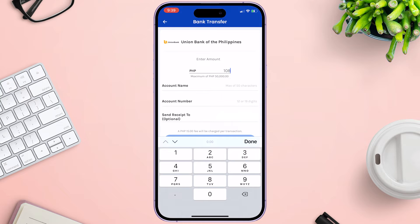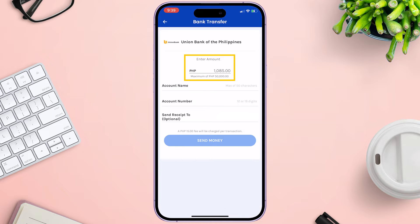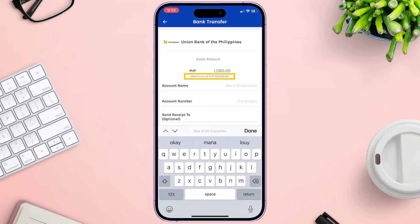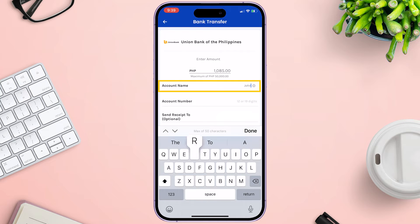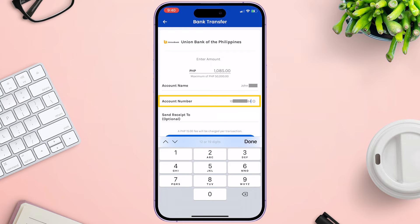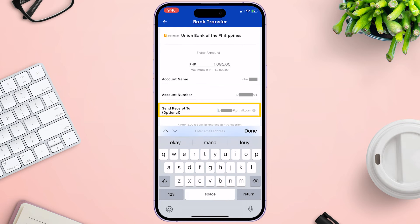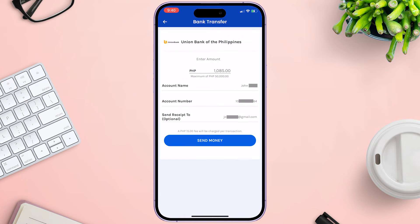Enter the amount you want to transfer. Take note that the maximum amount to send is only P50,000. Enter the account name, then the account number. Optionally, you can add your email address for your receipt.